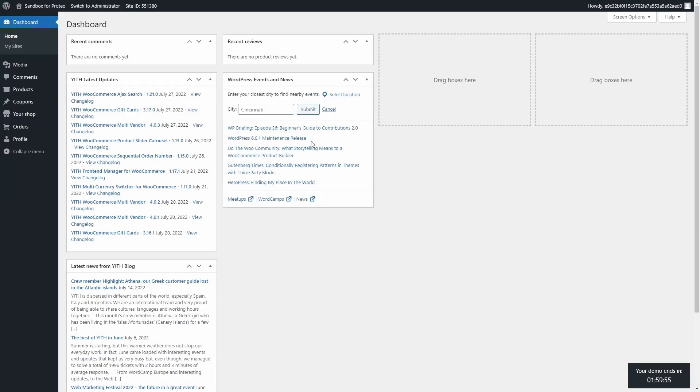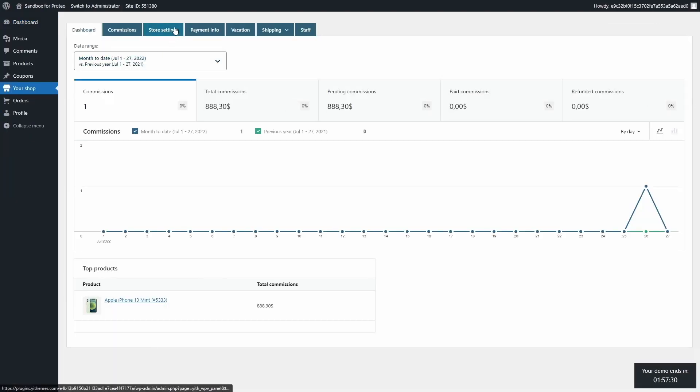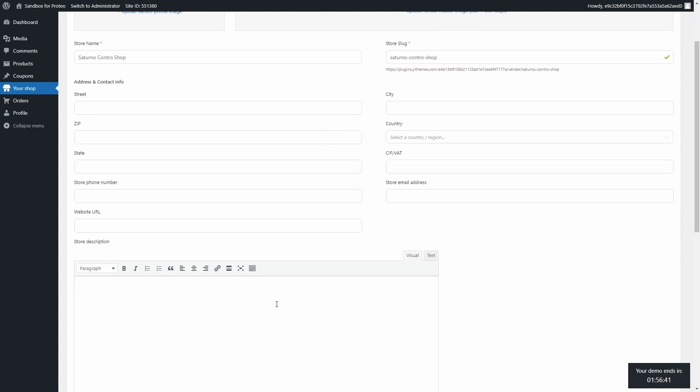So let's go to the vendor dashboard. They need to go to your shop, store settings, and here they can upload the vendor profile image, the header image, and add all the information that we can show on the vendor store page, even the description right here.